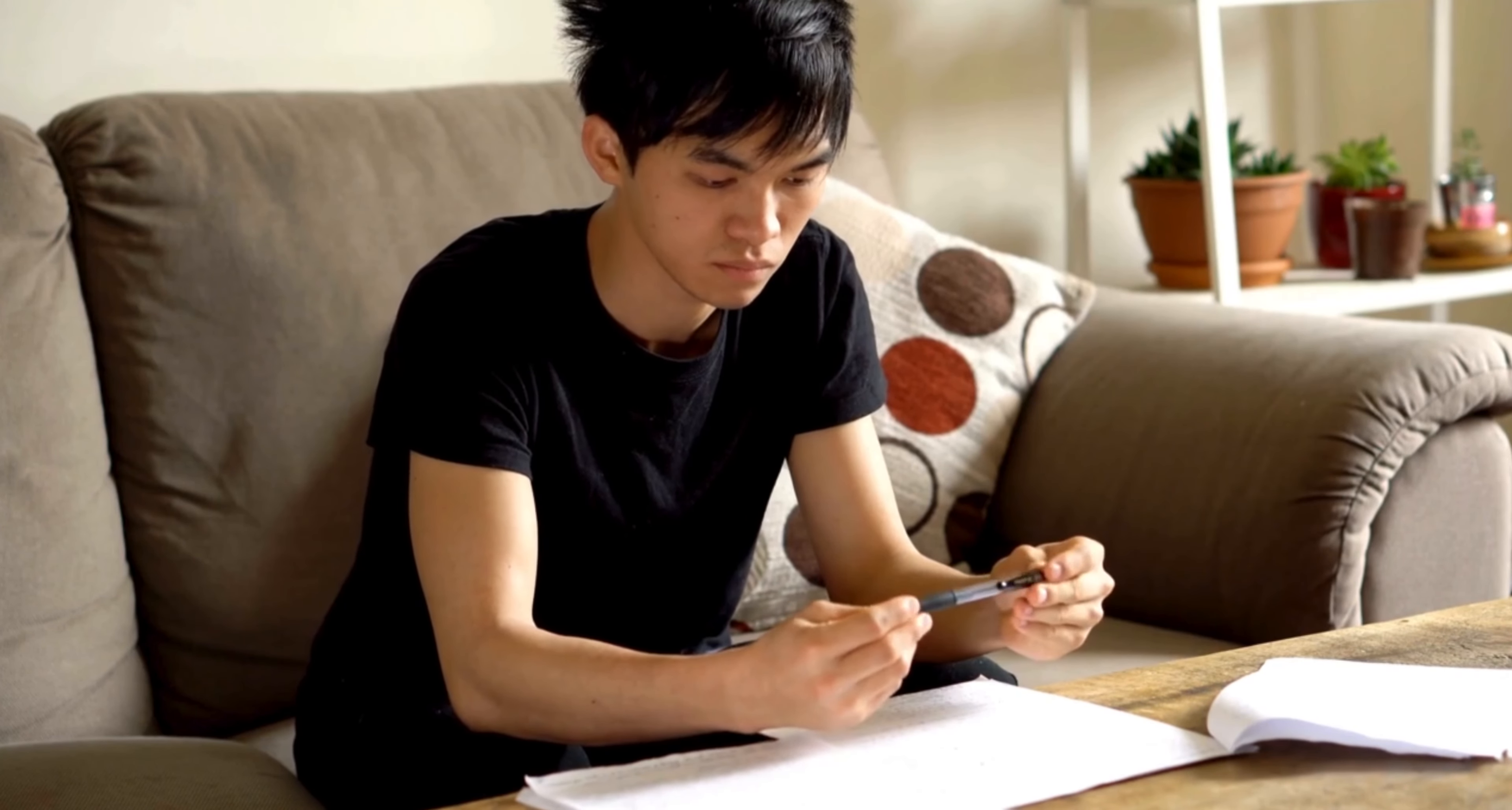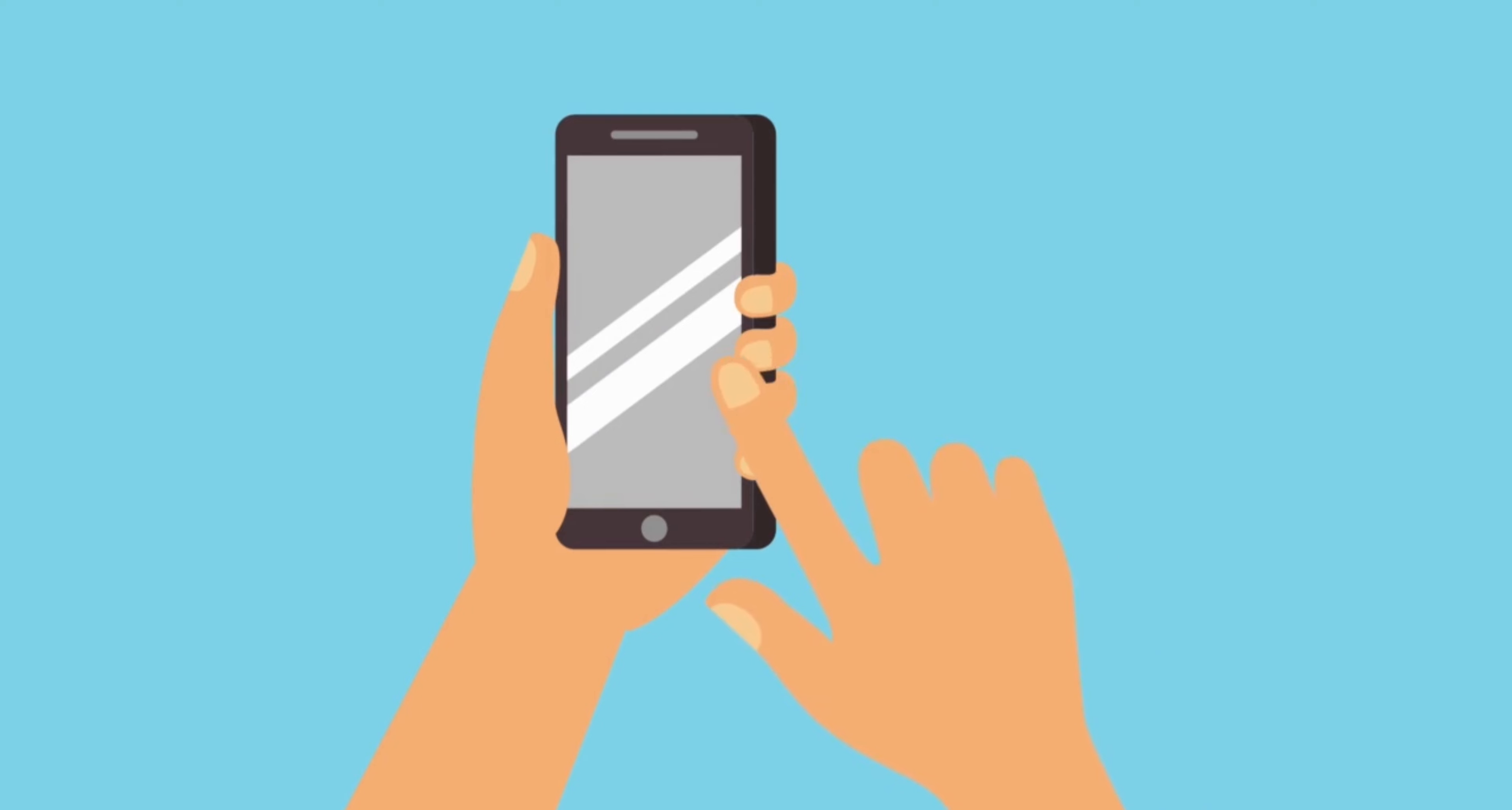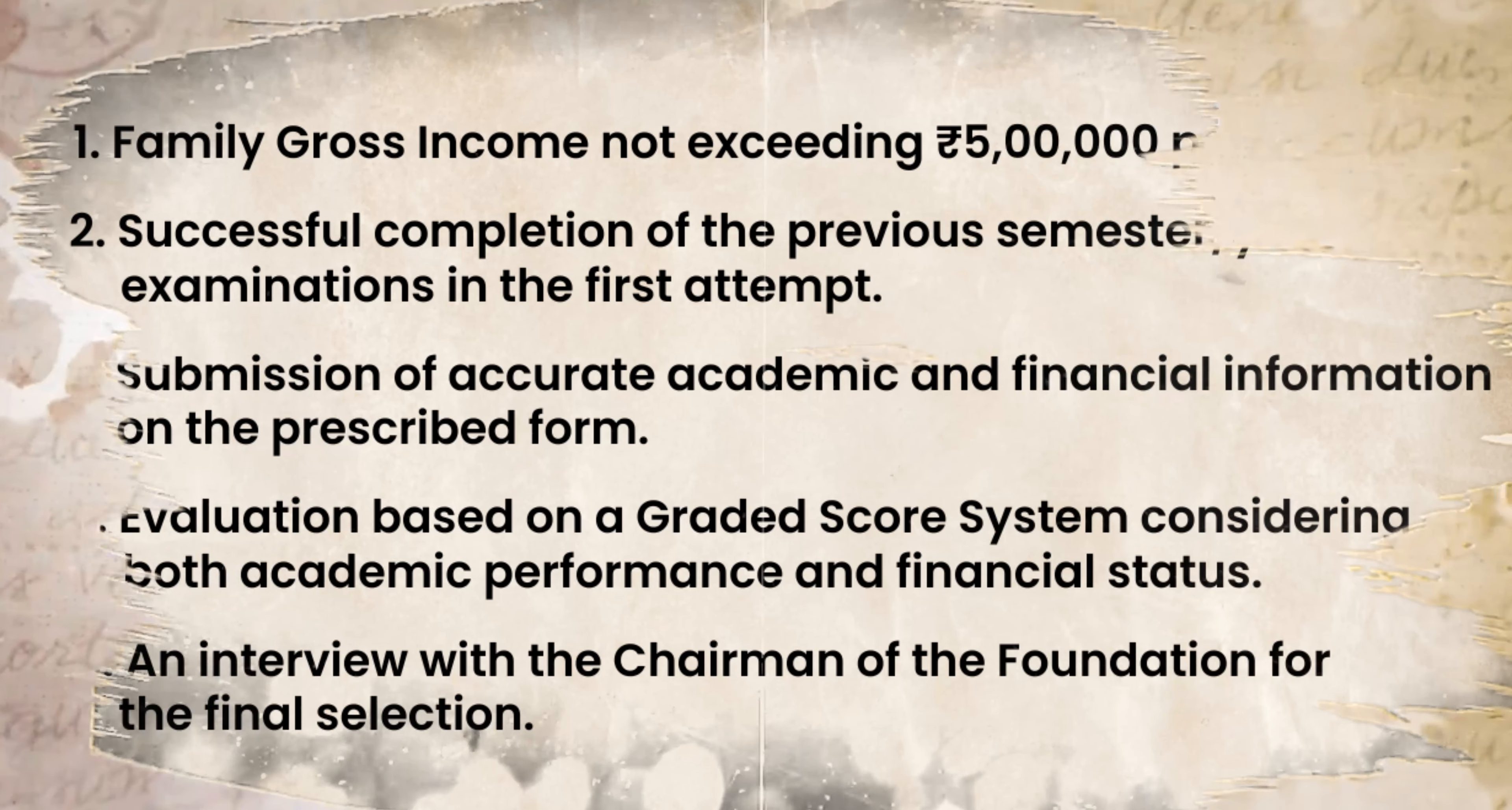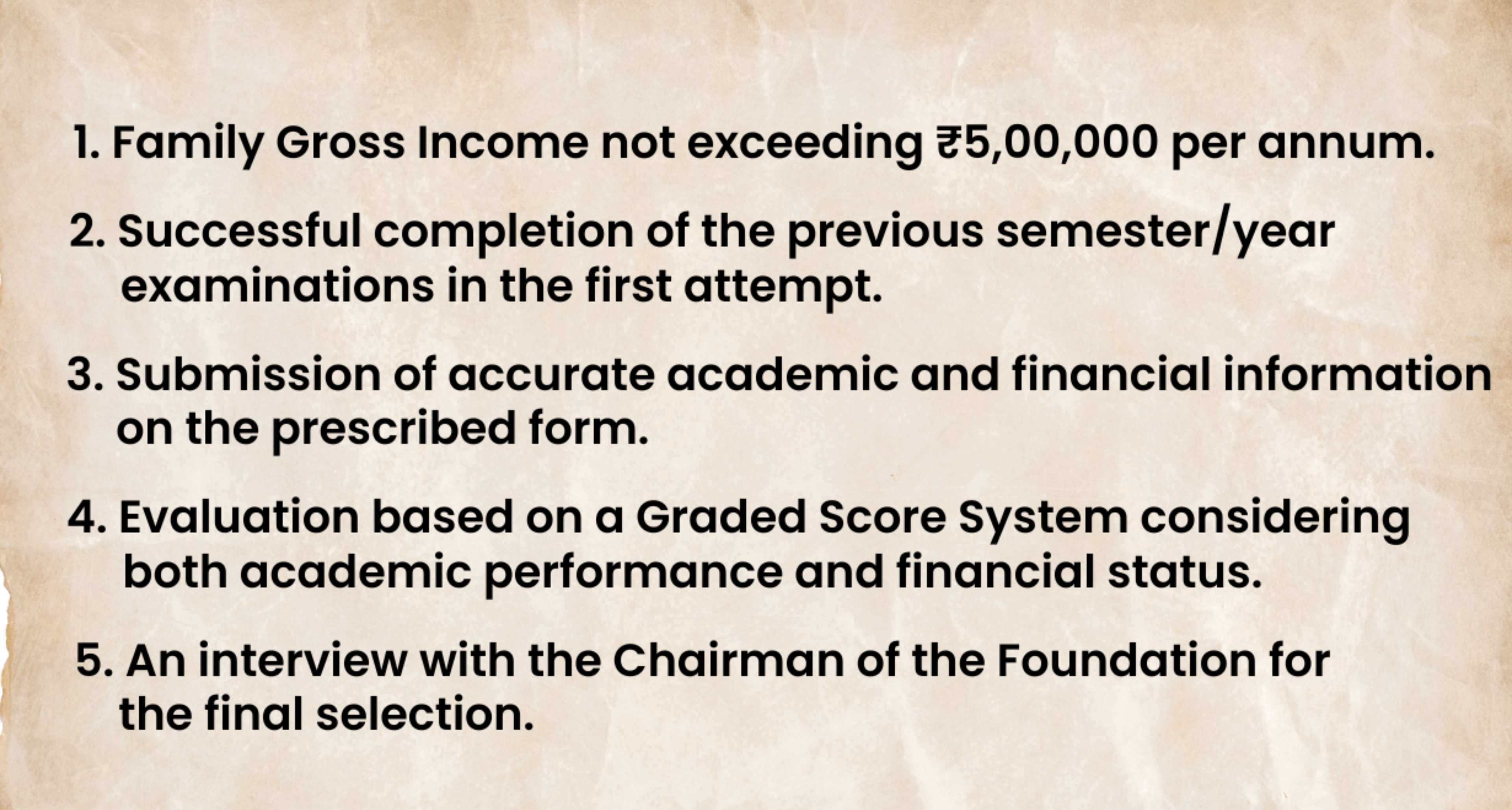The selection process involves a committee comprising eminent individuals. Criteria for selection includes family gross income not exceeding 5 lakh per annum, successful completion of the previous semester/year examination in the first attempt, and submission of accurate academic and financial information on the prescribed form.